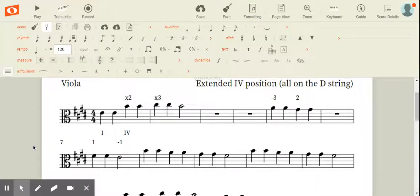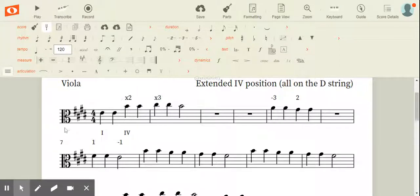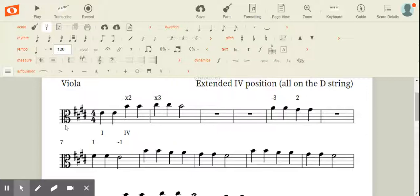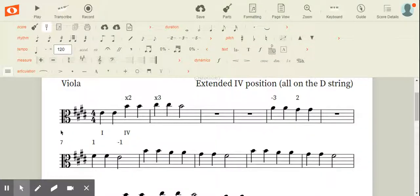NoteFlight used to have this interesting but sometimes frustrating option where you could click on the plus sign just underneath the line and it would add in another part. That was a little finicky. So let me show you the way that you currently do it in NoteFlight.